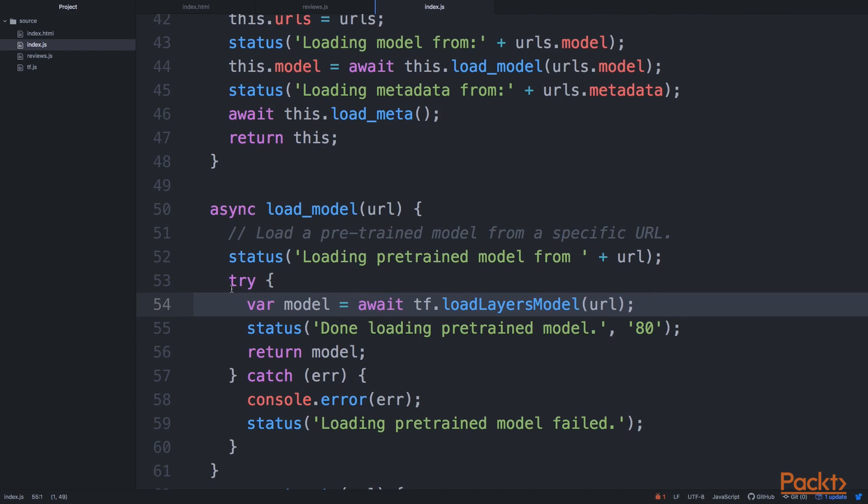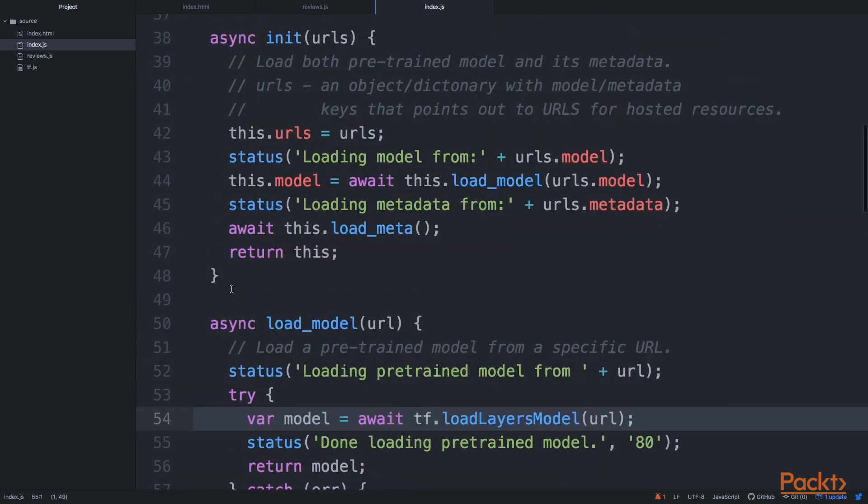Here we have a little bit more error checking, but this is all the same. We are actually loading the model in exactly the same way as we did before.